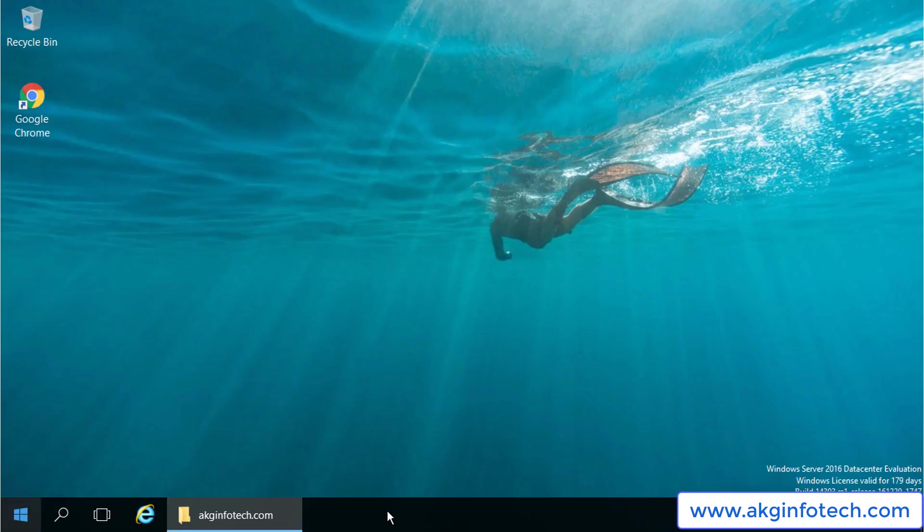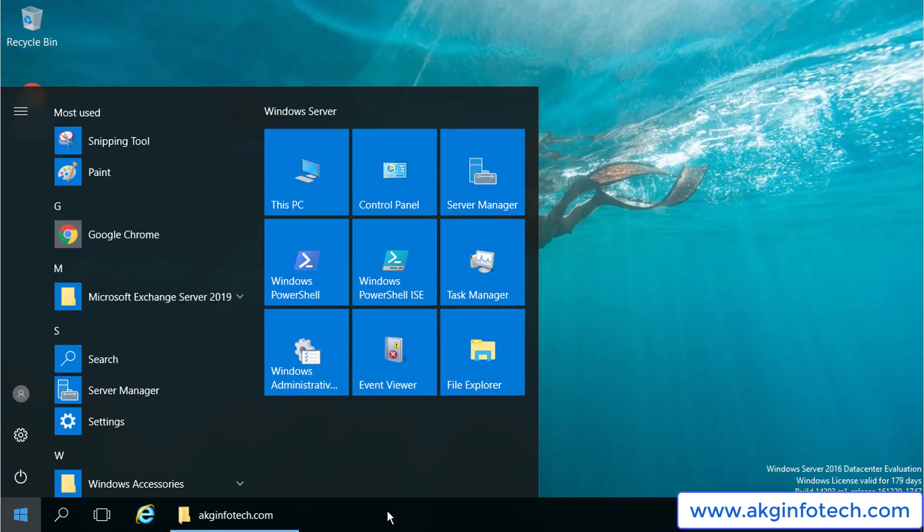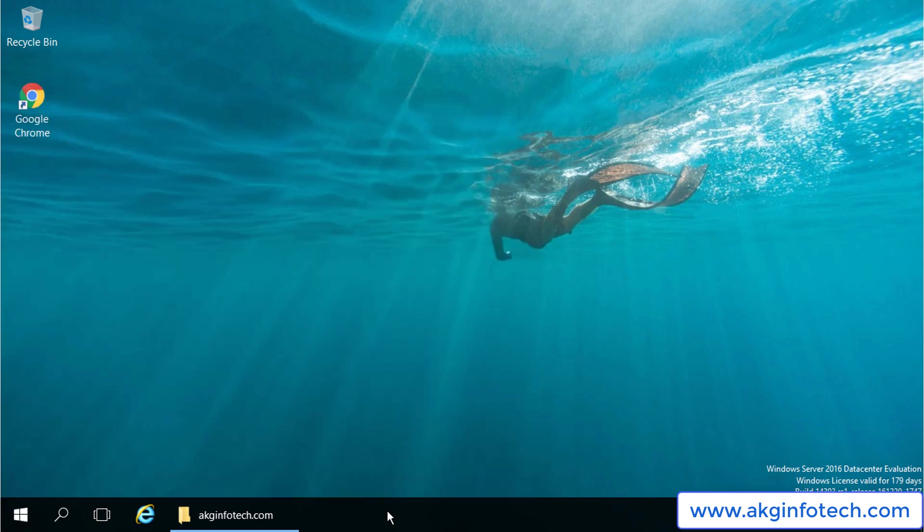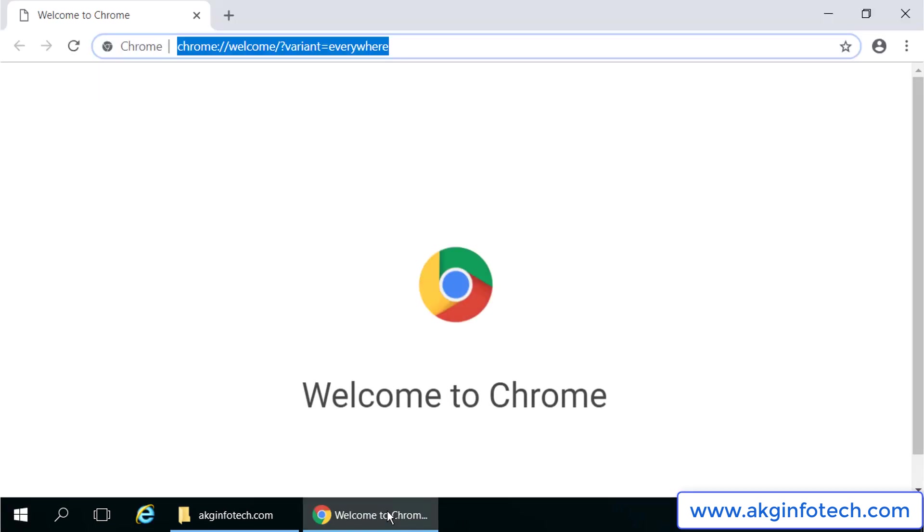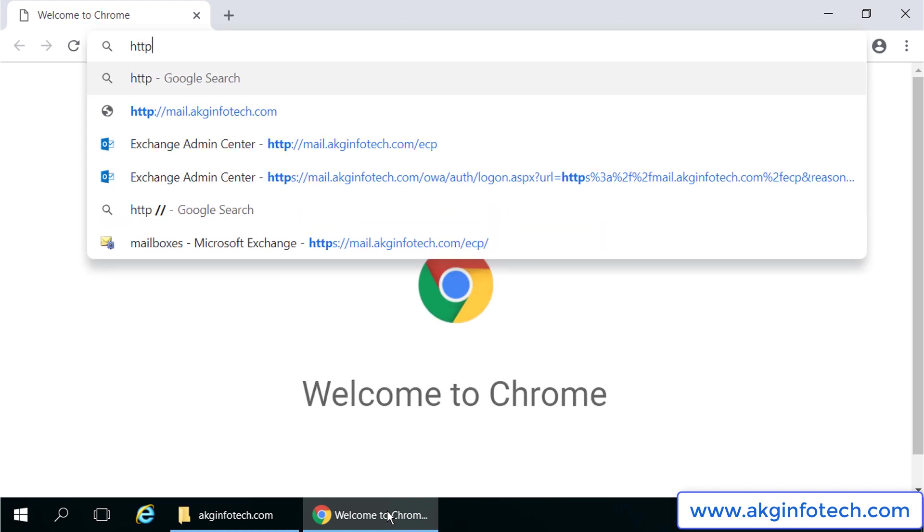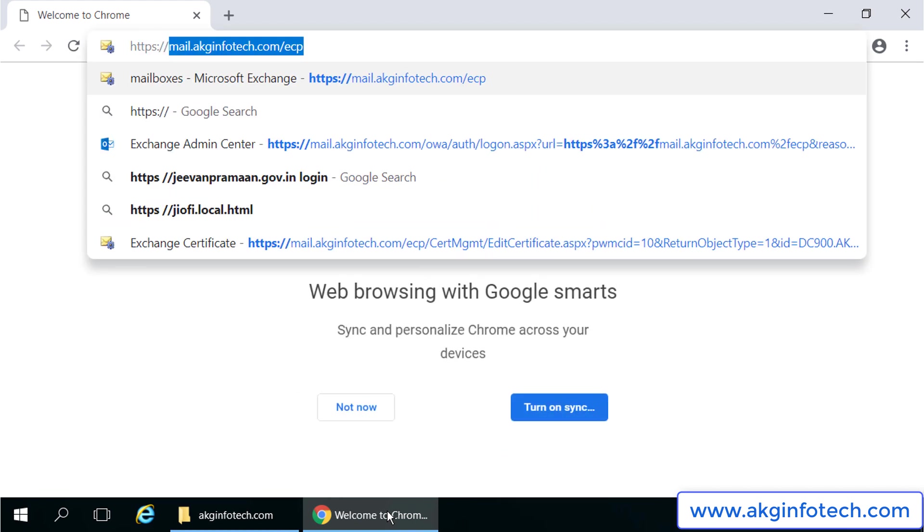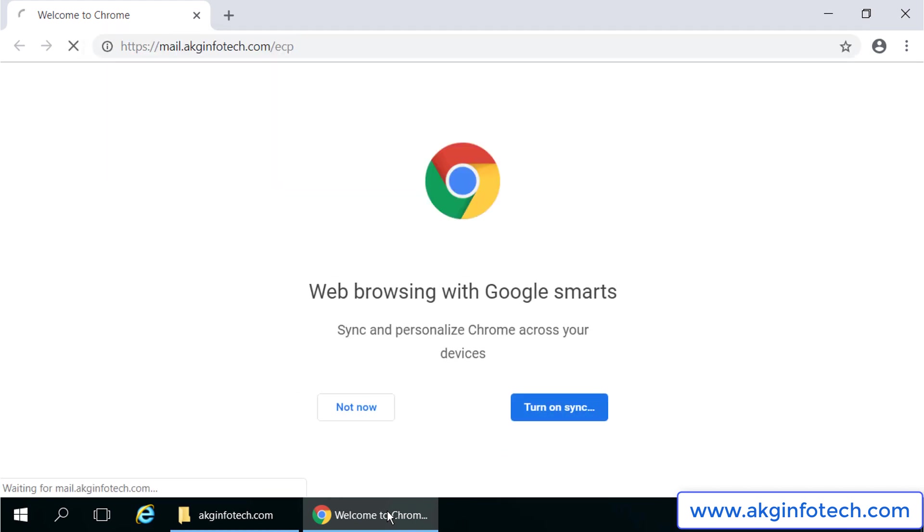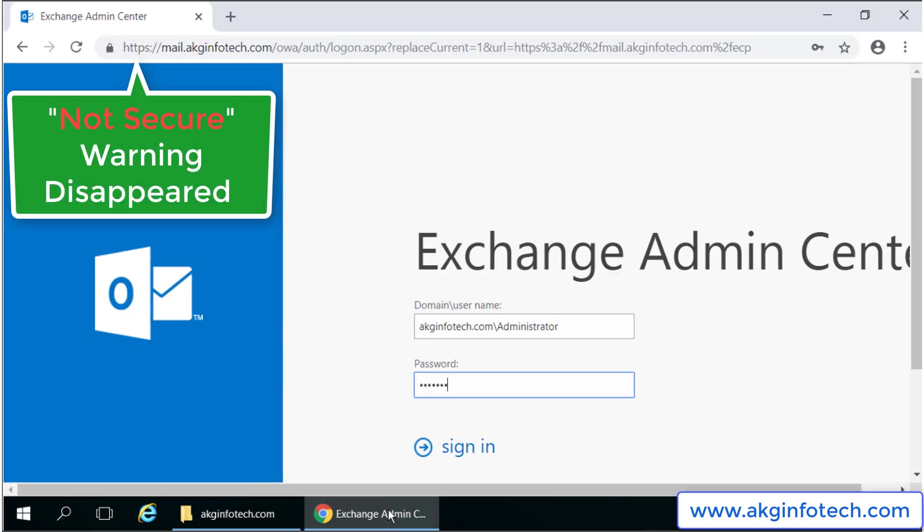I will overwrite the existing self-signed certificate. We have to log out and log in back for the changes to take effect. I will open the Chrome browser and type https://mail.akginfotech.com/ecp and finally we are all set.